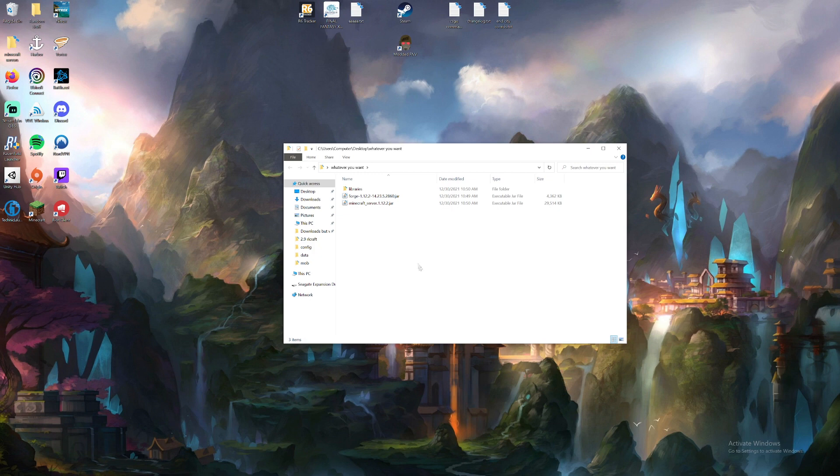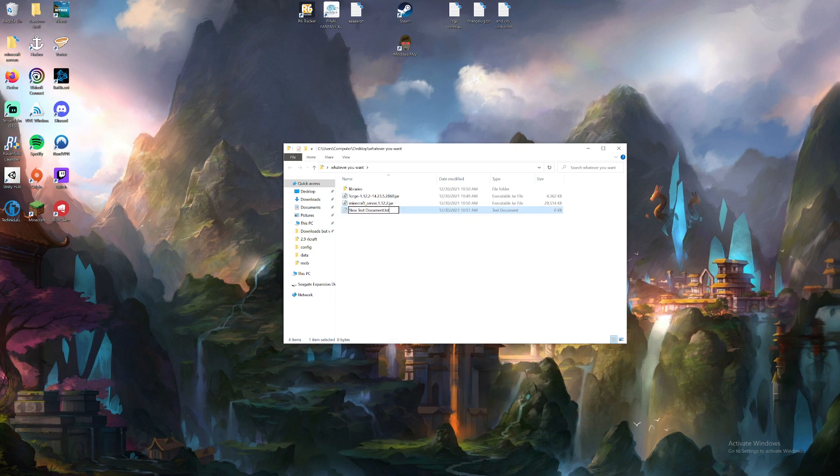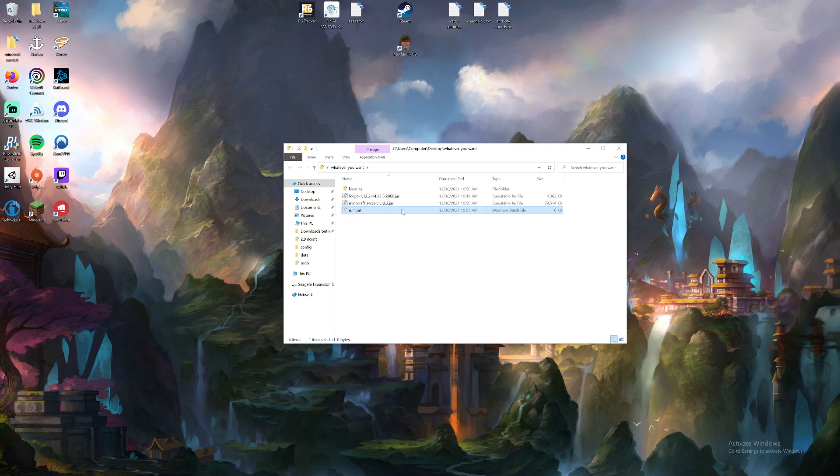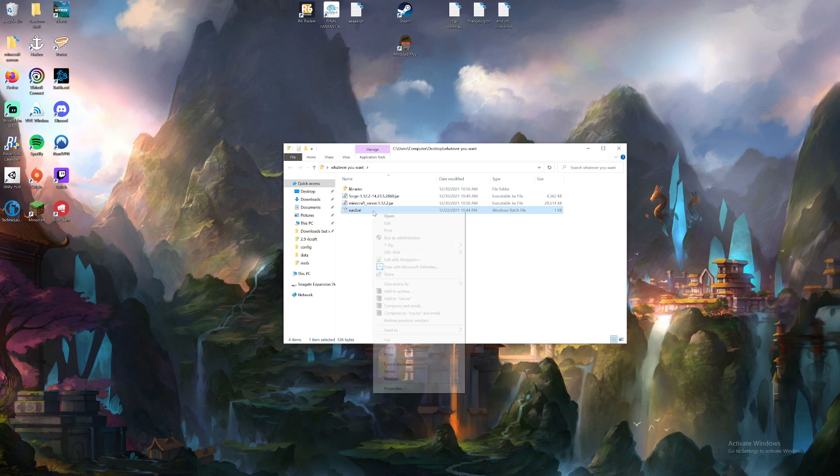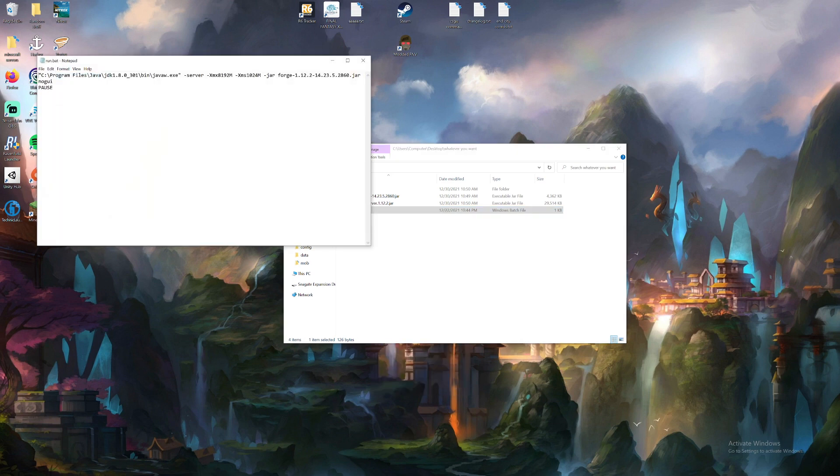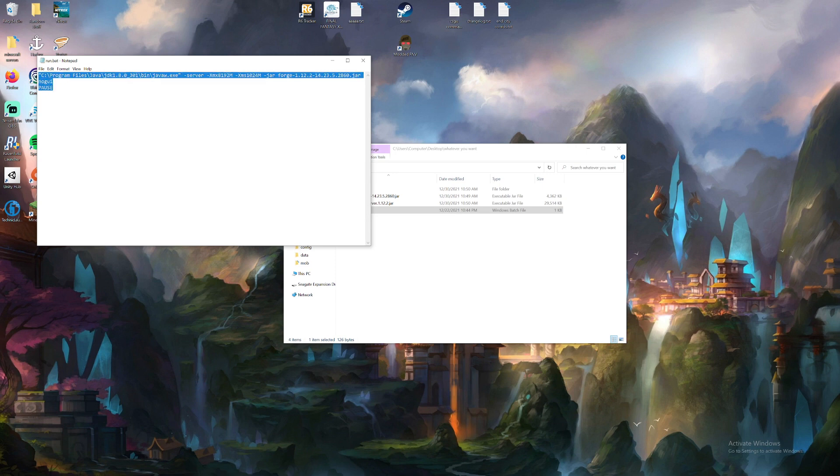Okay, now we're going to want to make something called a run.bat file. So we make new, do text. We change it all to run.bat. Hit enter. Hit yes. And then we're going to want to edit the text.